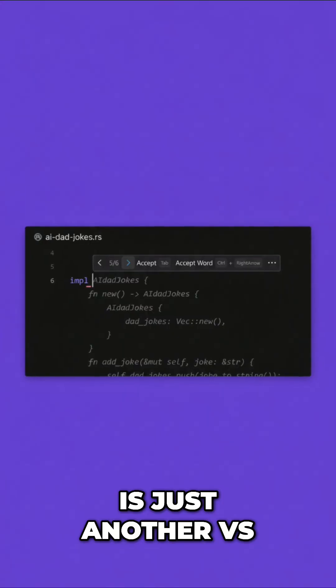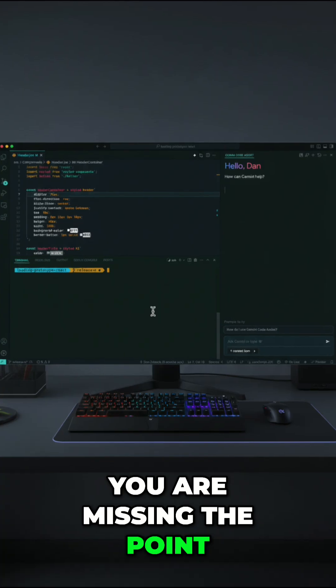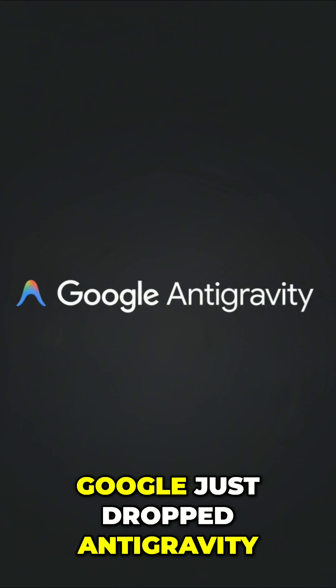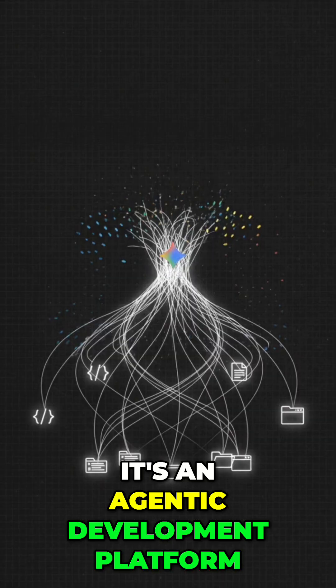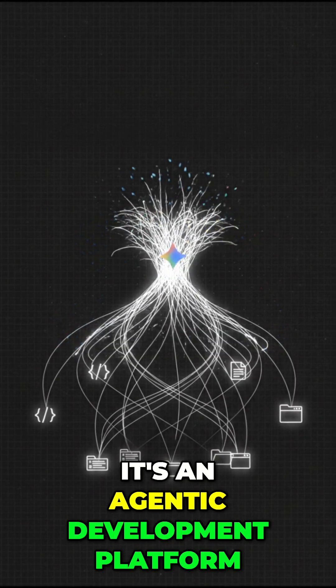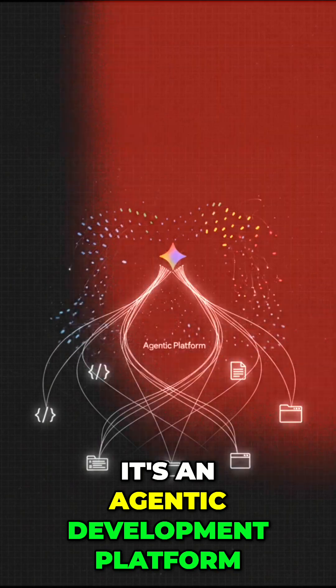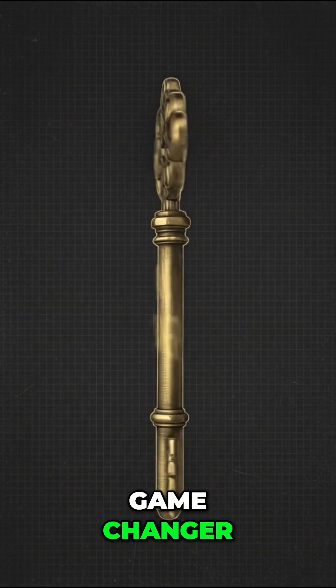If you think this is just another VS Code extension, you are missing the point. Google just dropped Antigravity, and it's not an editor. It's an agentic development platform. Here is why it's a game changer.